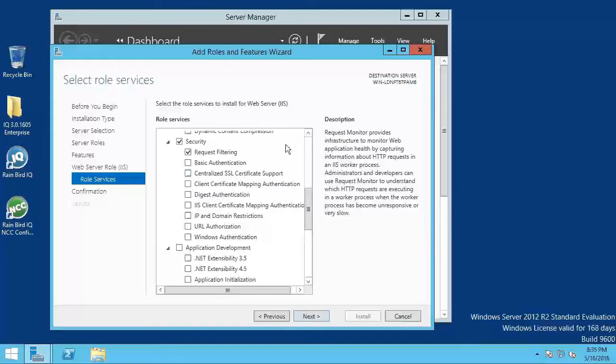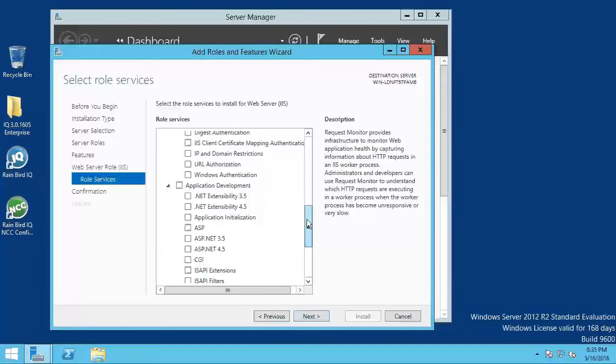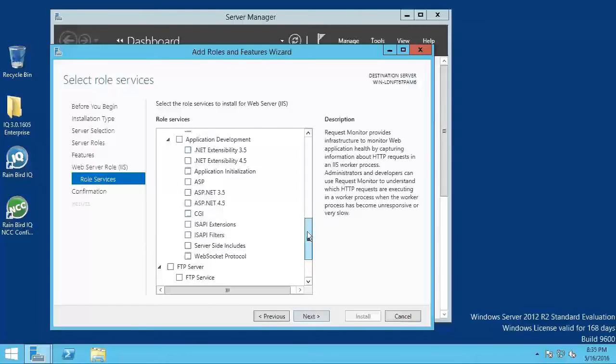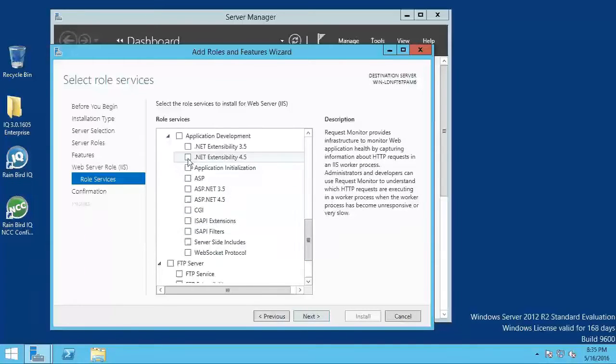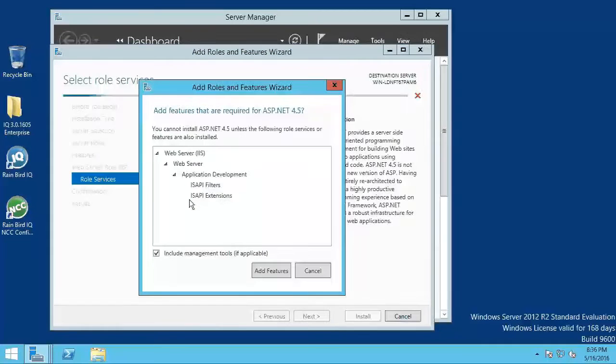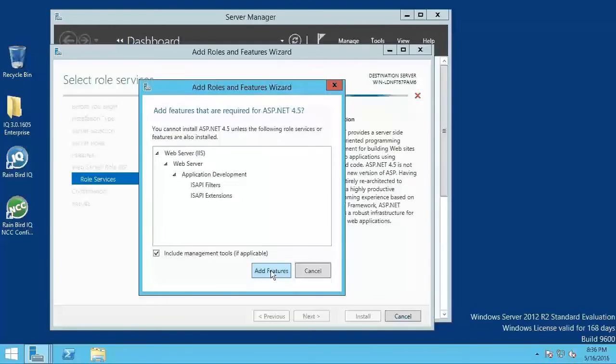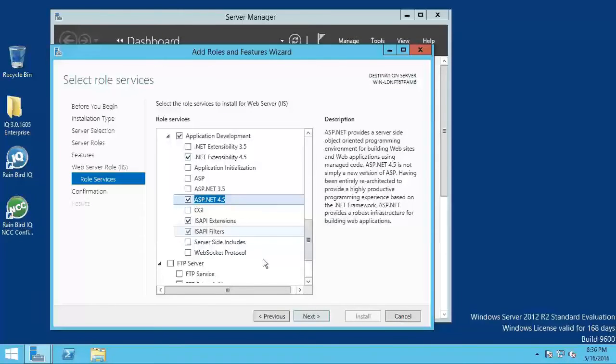Under security, check request filtering. Under application development, select .NET extensibility 4.5, ASP.NET 4.5. A dialog window will pop up. Click on add features. Then check IS API extensions and IS API filters.